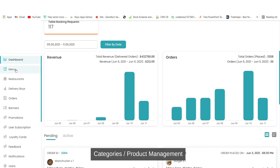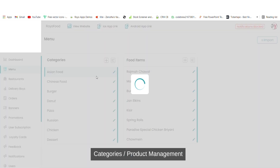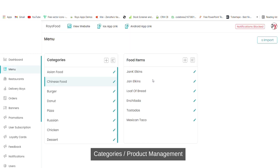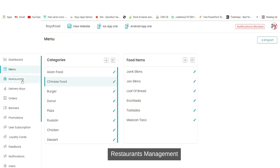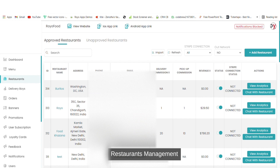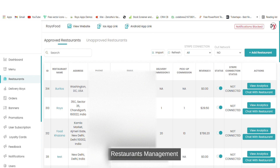Similarly you can use the menu option, which has categories and subcategories. For example, in Chinese food we have this many subcategories. You can also add or remove categories as per your requirement. Similarly, you can add or remove restaurants, see details of all restaurants, and view analytics of the restaurants as well.